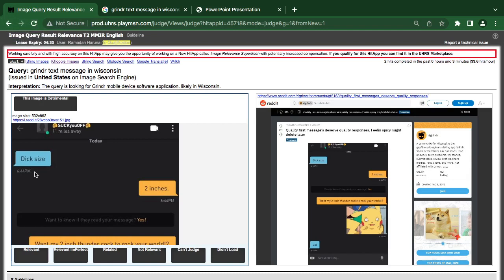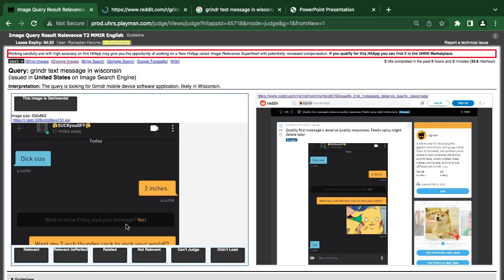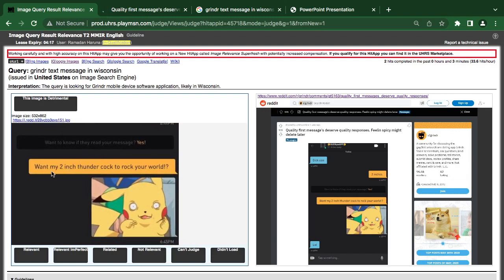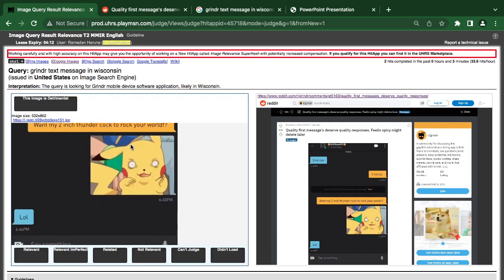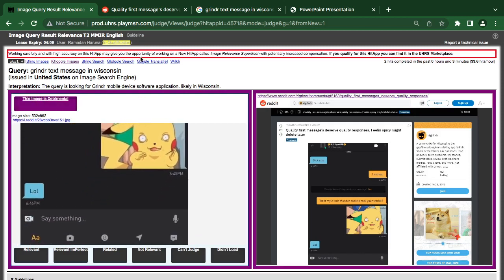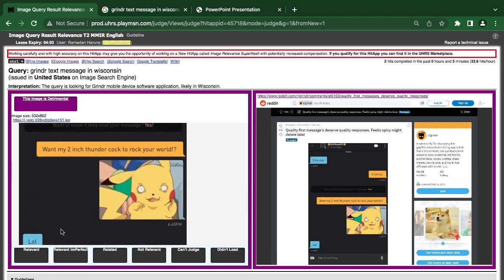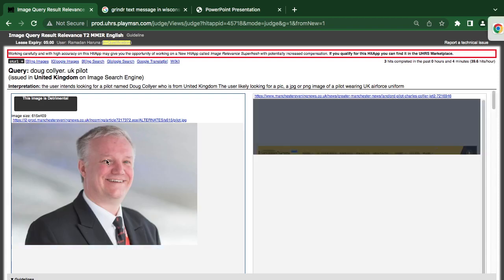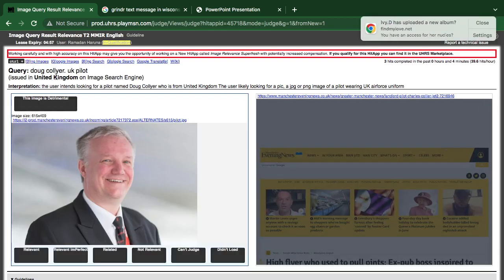This next one is a big-size two-inch item, and when you read what they say, it is detrimental content. So you have to choose 'detrimental' here.